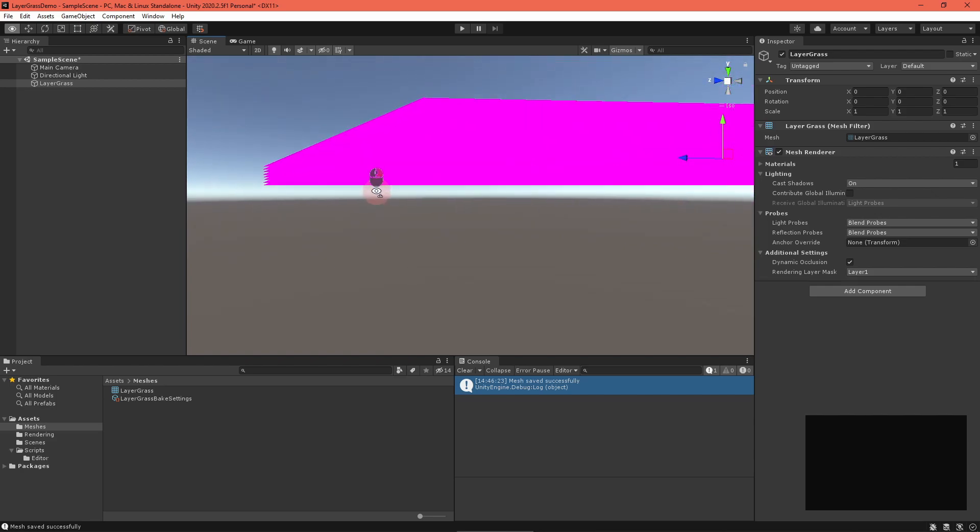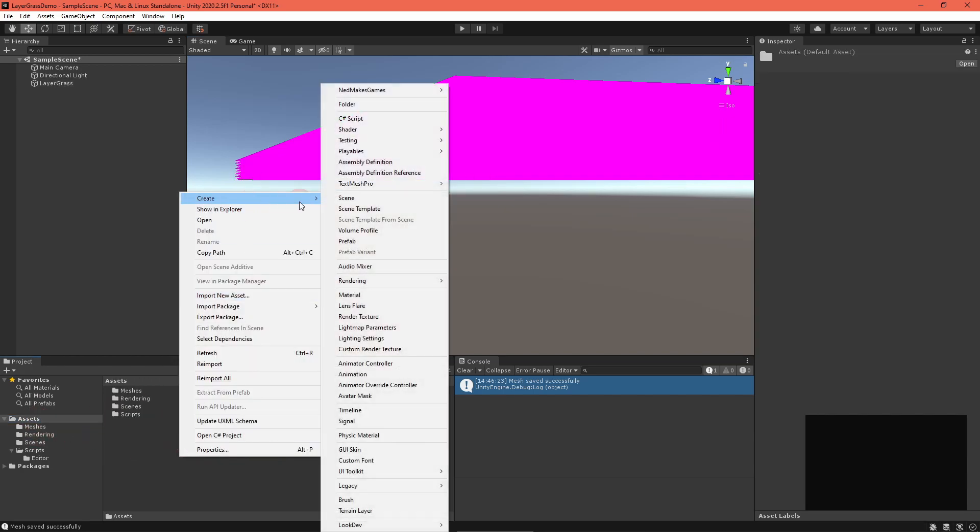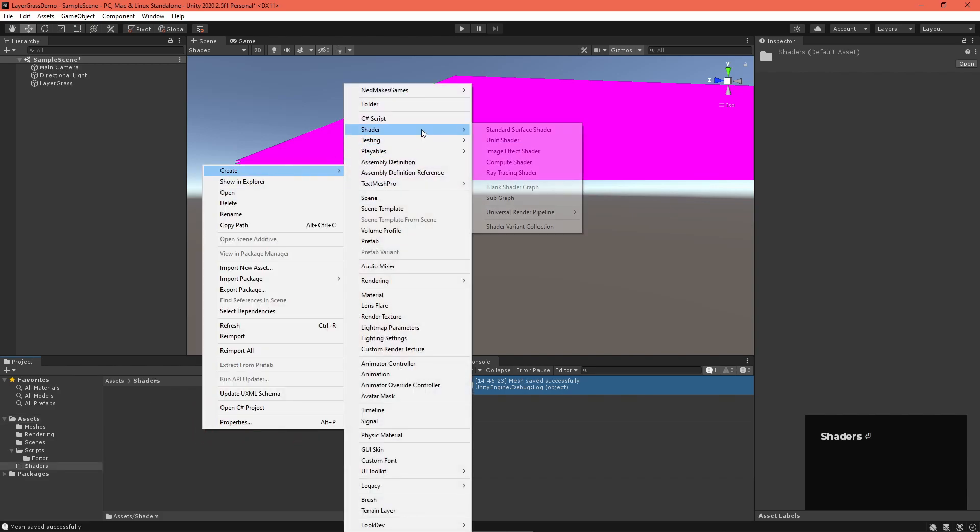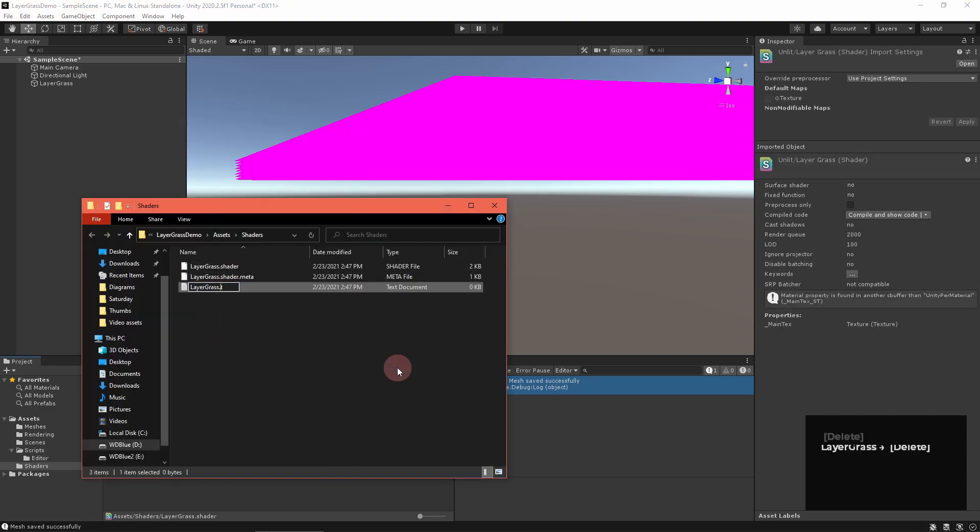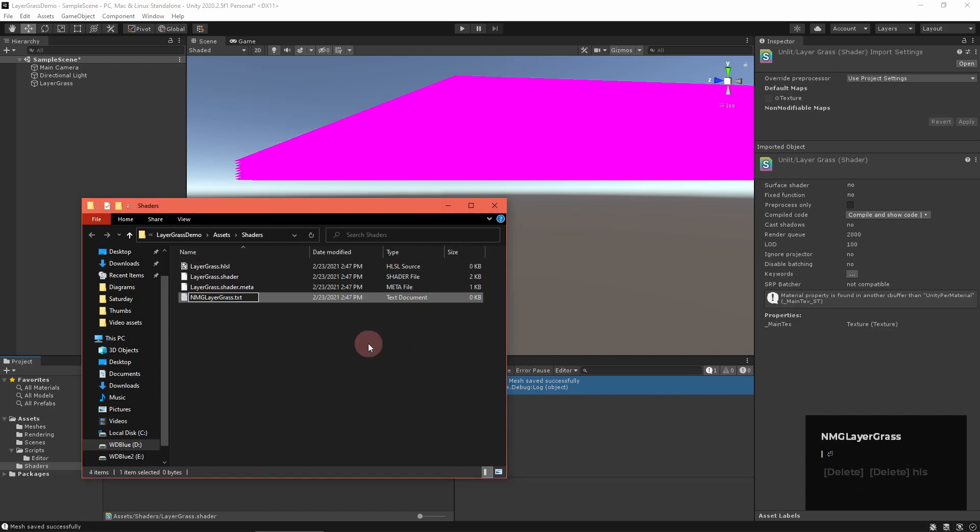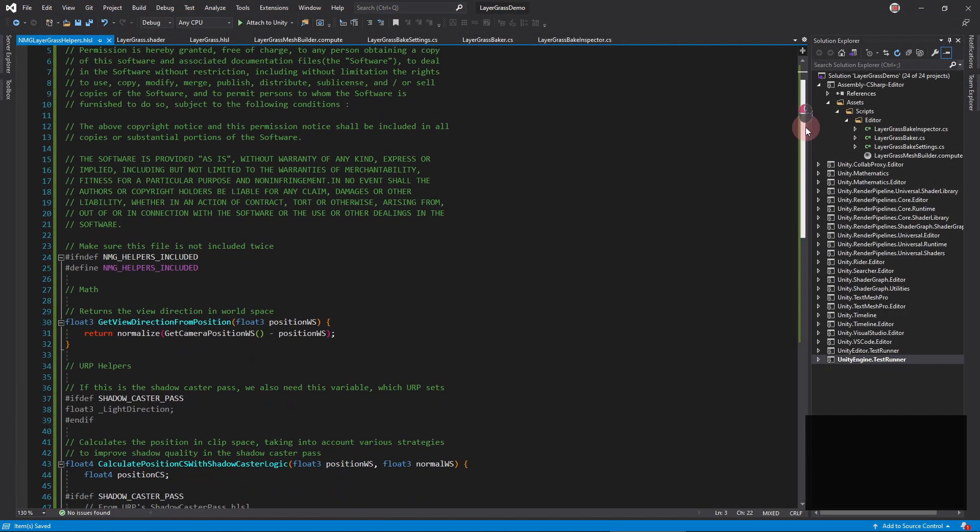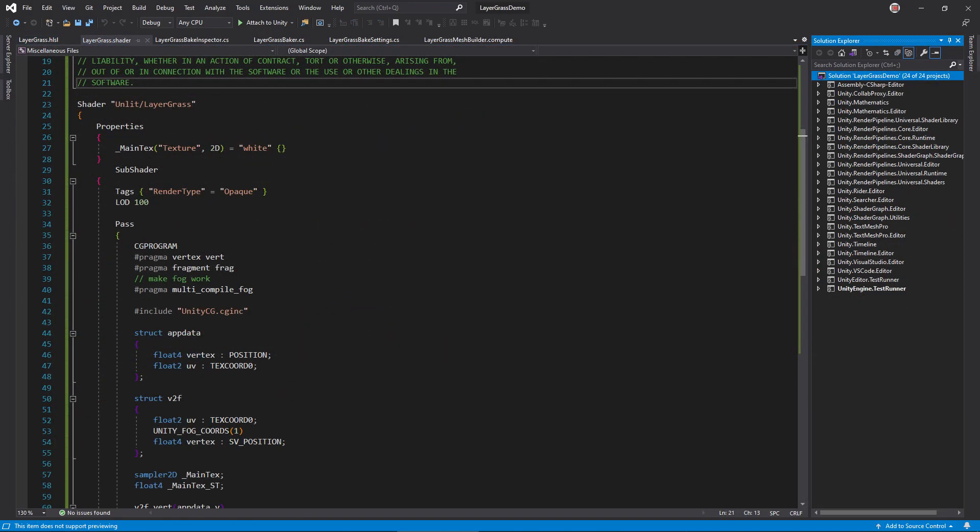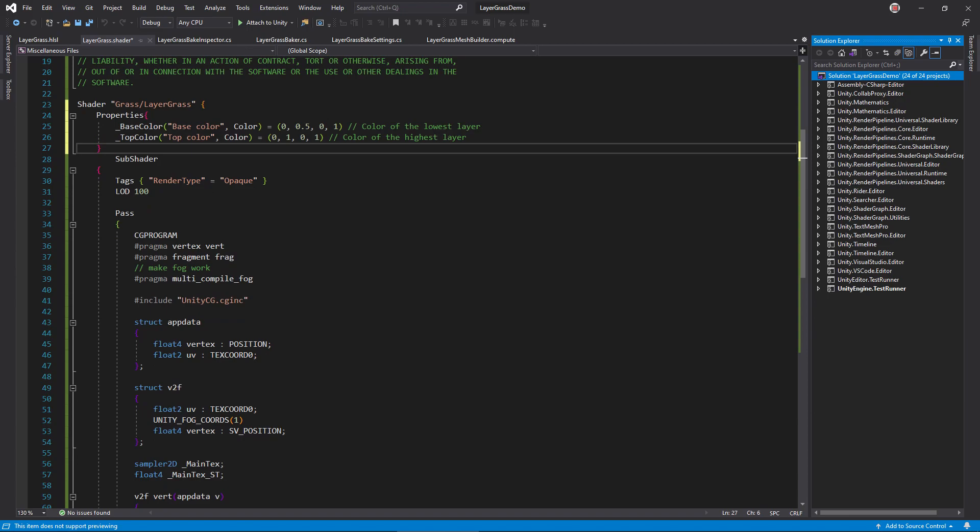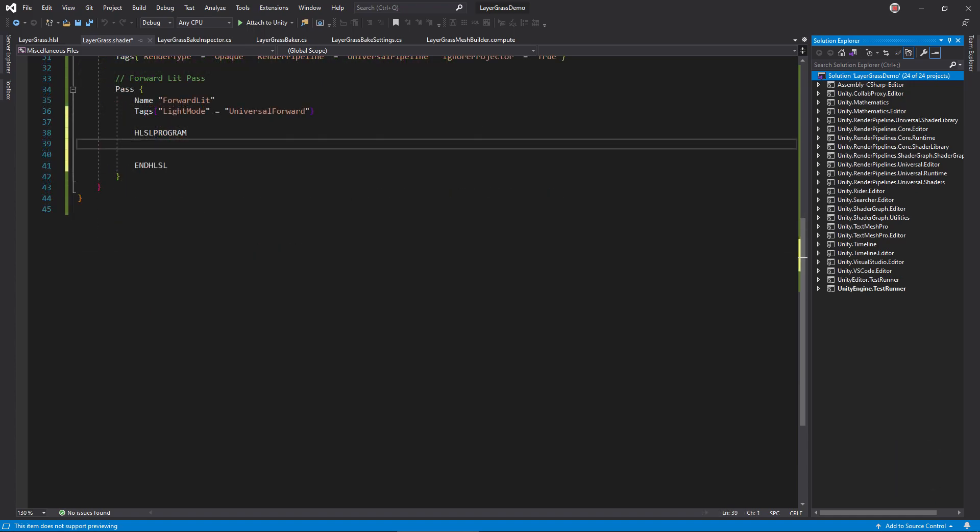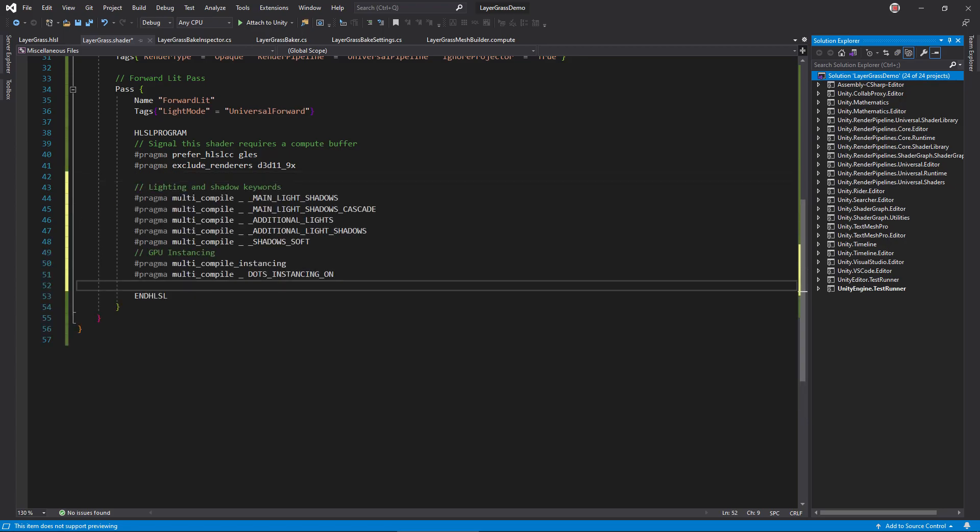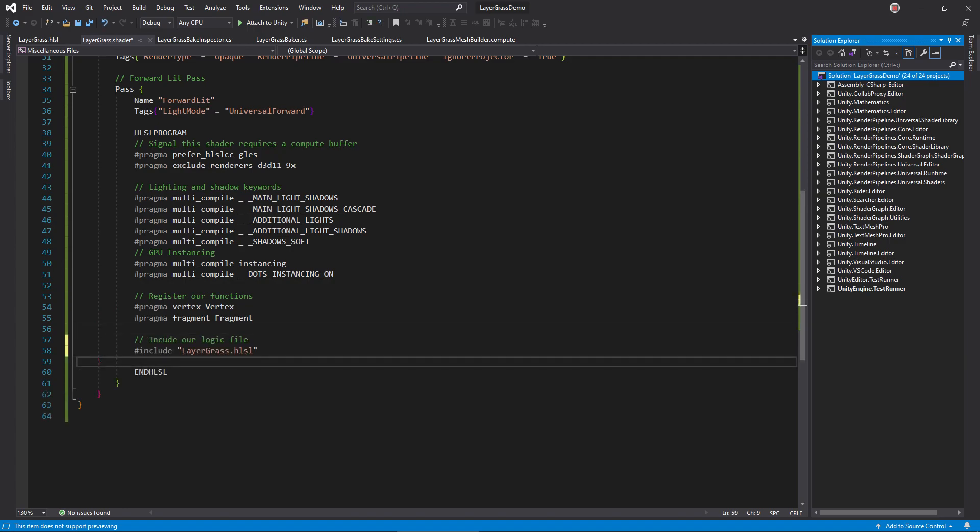For this, you could use a shader graph, but I'm going to stick with a code shader in this video. If you're new to them, I made an introductory tutorial that's also linked in the video description. Create an unlit shader called Layer Grass. In the pass block, delete the boilerplate code, and tag it as the forward lit pass. Add hash pragmas to signal the base URP platform requirements, register lighting, shadow, and instancing keywords, and register our vertex and fragment functions. Then, hash include layergrass.hlsl.